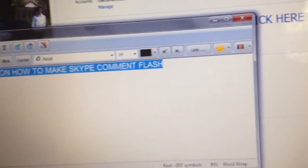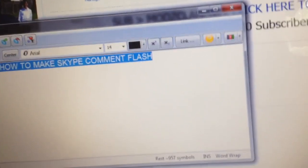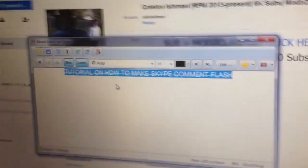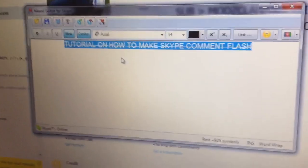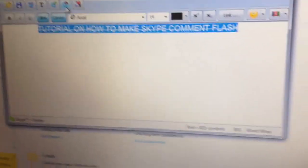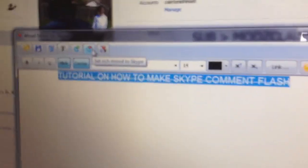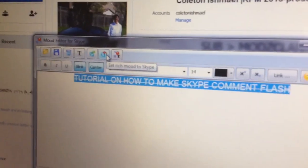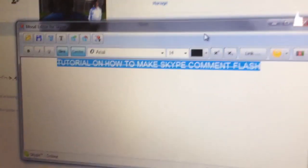Okay, so this is what you want to do. Once you type in whatever you want to type, you put blink and center. I usually put center because it looks nicer. And then, once you do that, you put set rich mood to Skype, and it will be there.